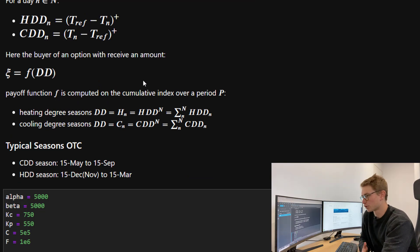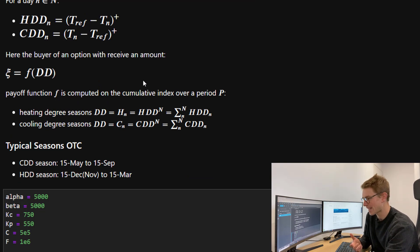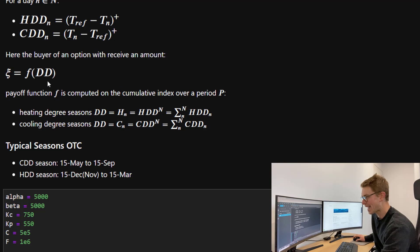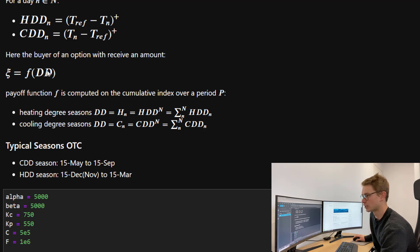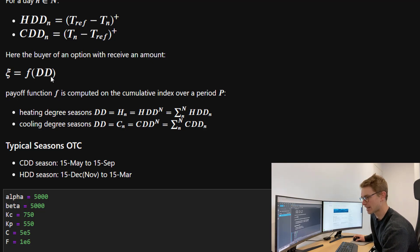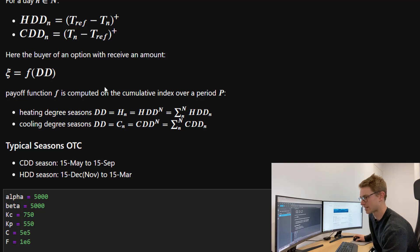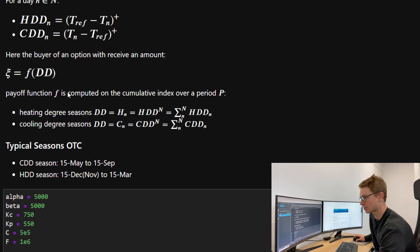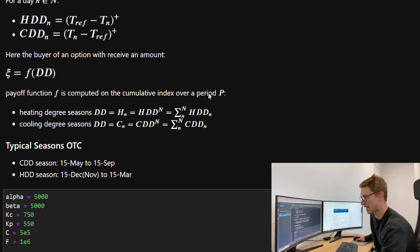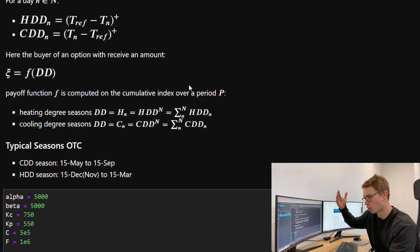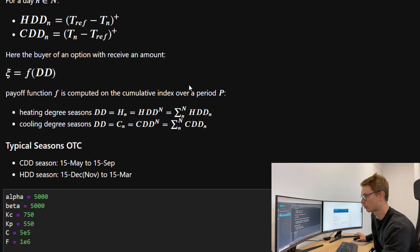A buyer of an option will receive the amount, the payoff of the payoff function F of a particular degree day, whether this is a heating degree season or a cooling degree season. The payoff function F is computed on the cumulative index over a period, just like we did before, the sum over a particular period.